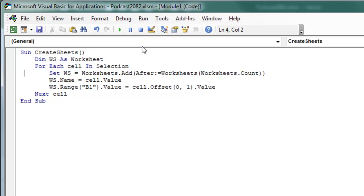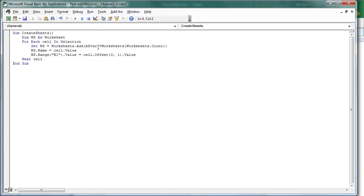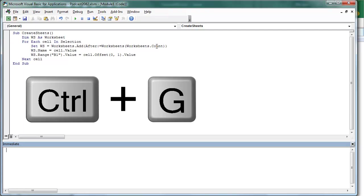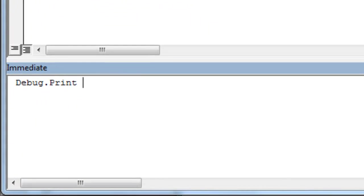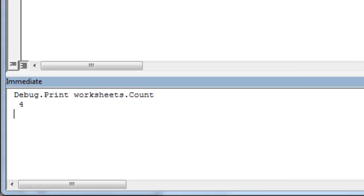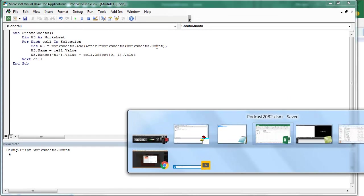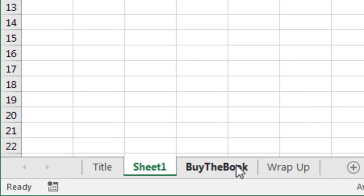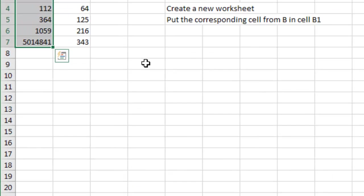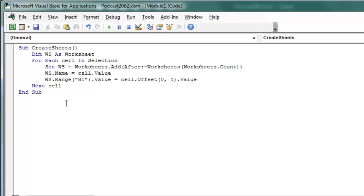We're going to set WORKSHEET equal to WORKSHEETS.ADD, now WORKSHEETS.ADD needs to know where we want to add it, and what I want to do is I just want to add this worksheet after the last worksheet in the workbook, so I'm going to say, how many worksheets do we have now, and here, let's just try this, let's say DEBUG.PRINT WORKSHEETS.COUNT, alright, and it says we have 4, and let's go back to Excel and check that out, 1, 2, 3, 4, so we're going to be adding it after the 4th sheet, so after the wrap-up, we should see a new worksheet, and that worksheet is where we're going to put the data for ACCOUNT 100, alright, now WS.NAME is equal to CELL.VALUE.